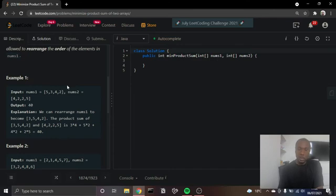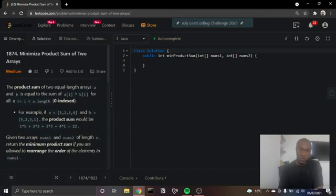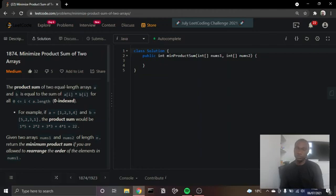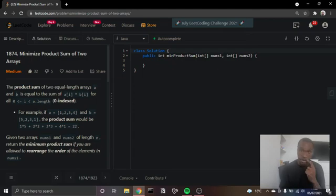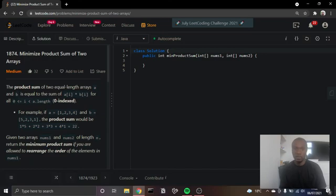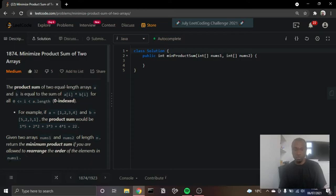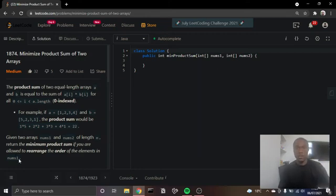As they've shown here, to get the product sum, we'll start by sorting the arrays. Once the arrays are sorted, we can then multiply the largest item in one of the arrays by the smallest item in the other array. That will give us the minimum product, so that we can get to the minimum sum. That's pretty much as simple as that. Let's get started.